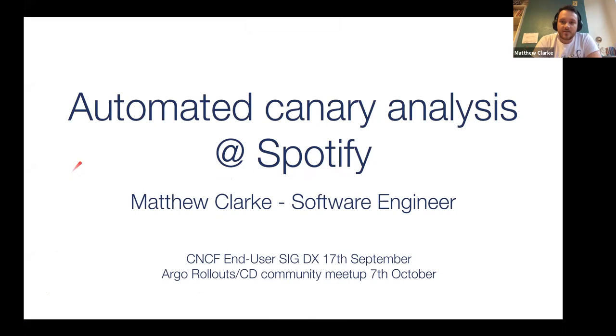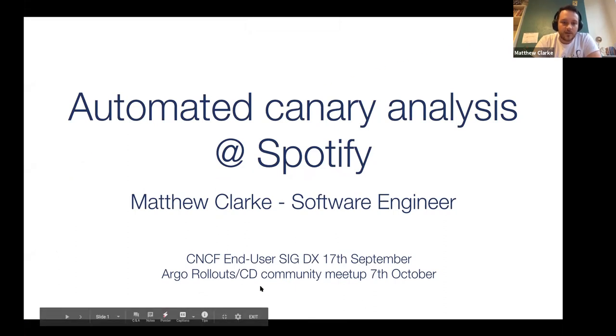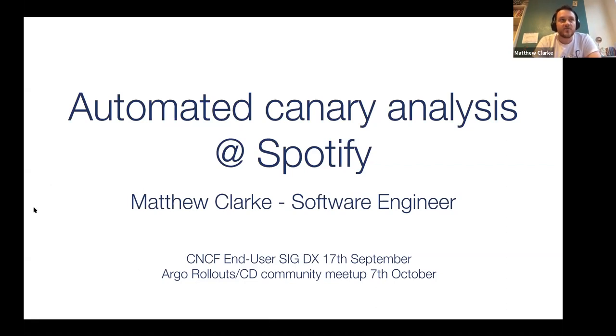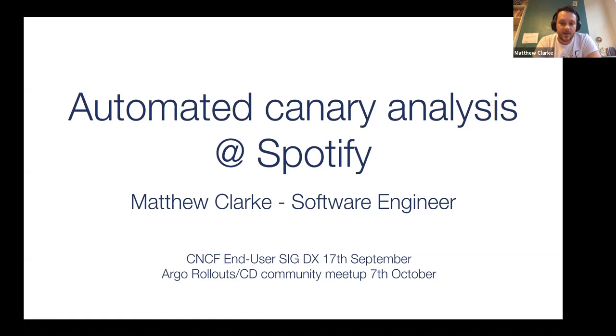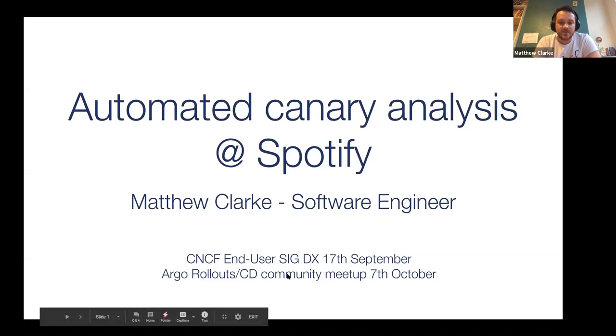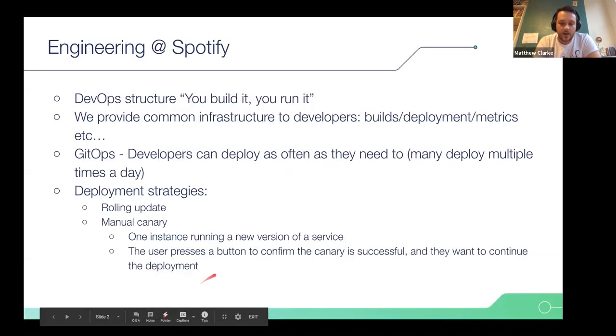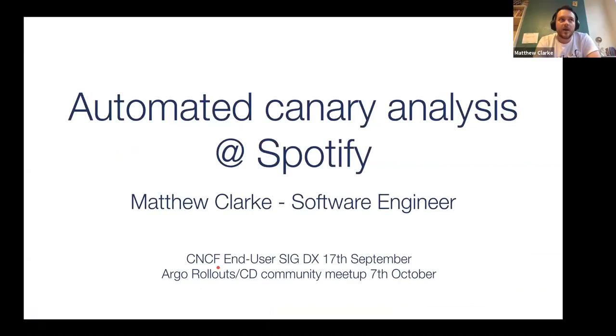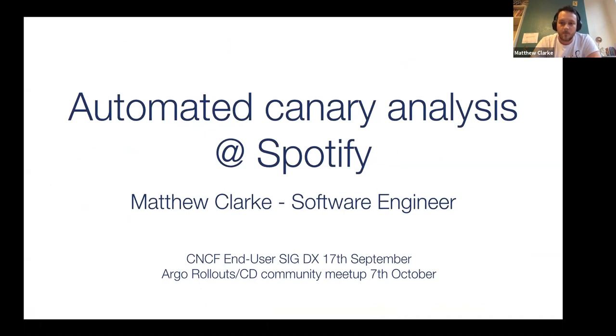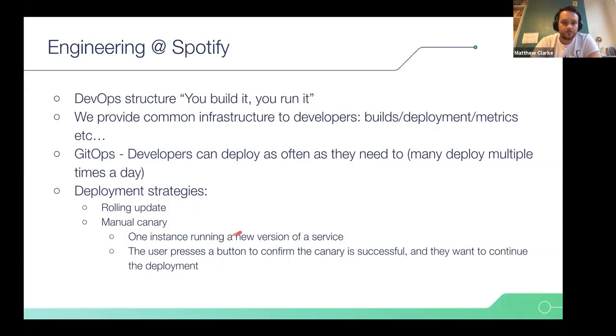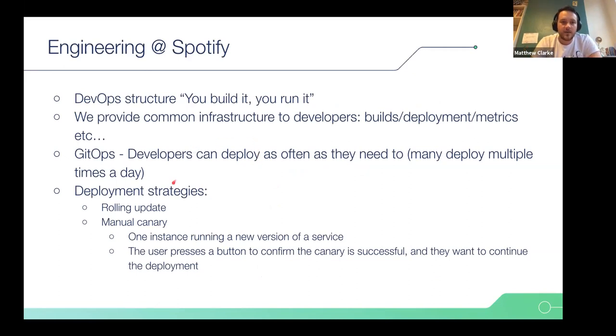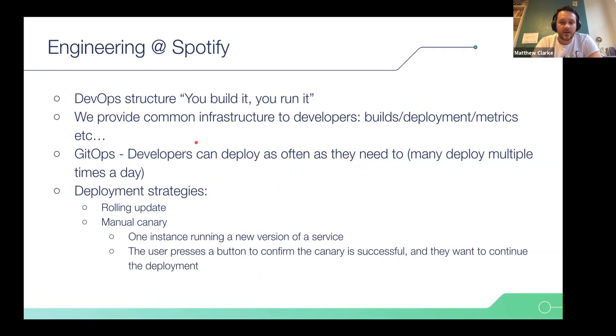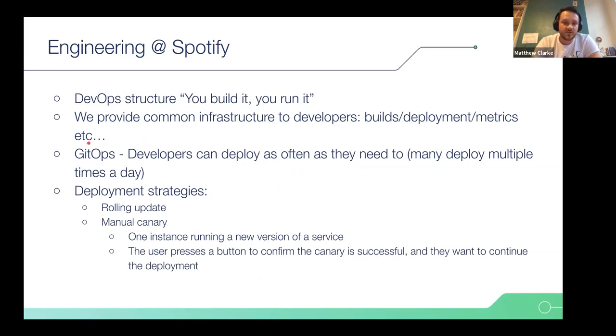I'm Matthew Clark. Matt is fine. I'm a software engineer at Spotify and I work on the team that's responsible for deploying all of our backend services. I originally gave this talk at the CNCF end user SIG on September 17th and Jesse asked me to give it here as well. It's going to go into a bit of detail about how we're using Argo Rollouts and some learnings we had from it and where we kind of see it going in the future for us.